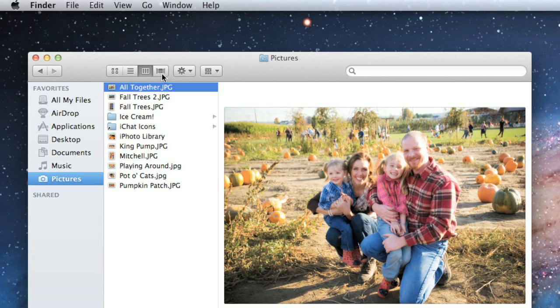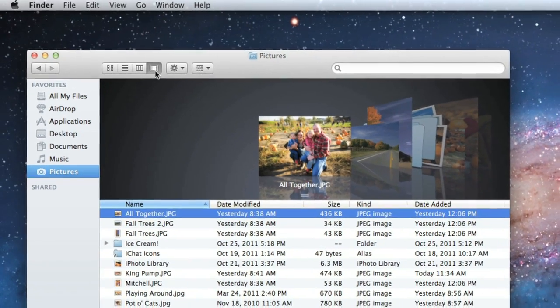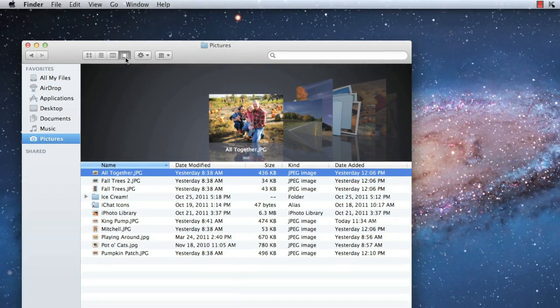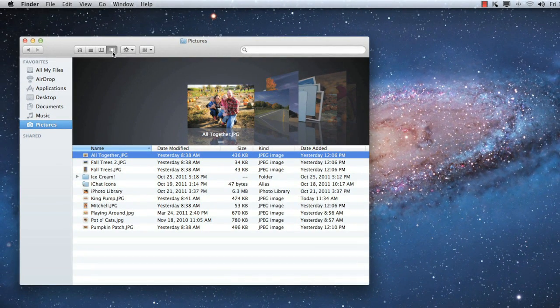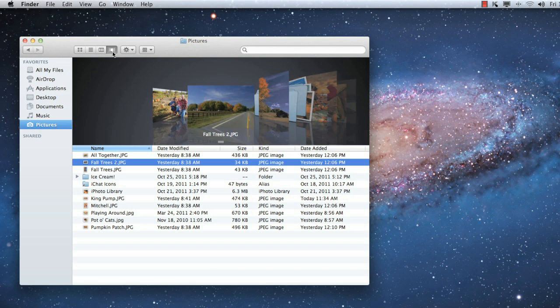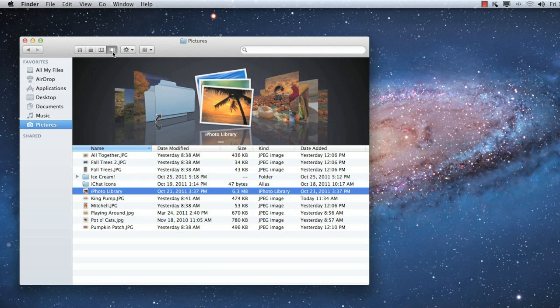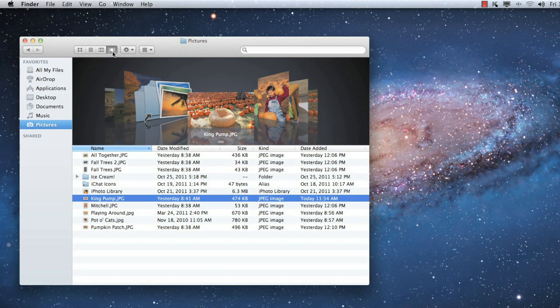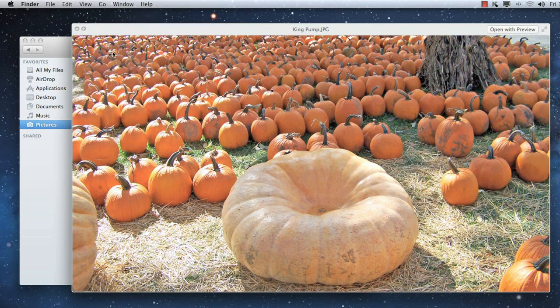The last option is called Cover Flow. This one is similar to List View, except there's a preview of the folder contents at the top. Using the arrow keys on your keyboard, you can even flip through everything in this folder without opening any files. You can also press the spacebar for a much larger preview. This technique works no matter which view you're in. Just press the spacebar again to exit.